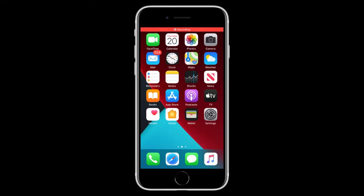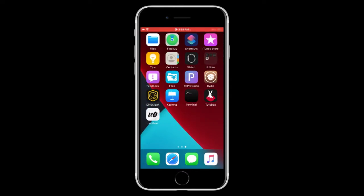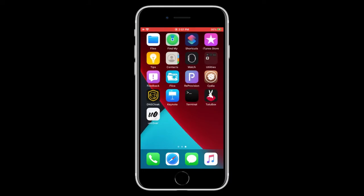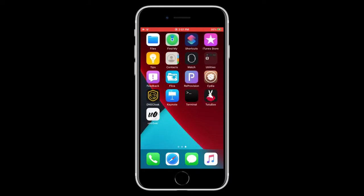First thing is make sure that you're jailbroken and you have the app that you want to convert into an IPA. So in this case, it's going to be TutuBox.